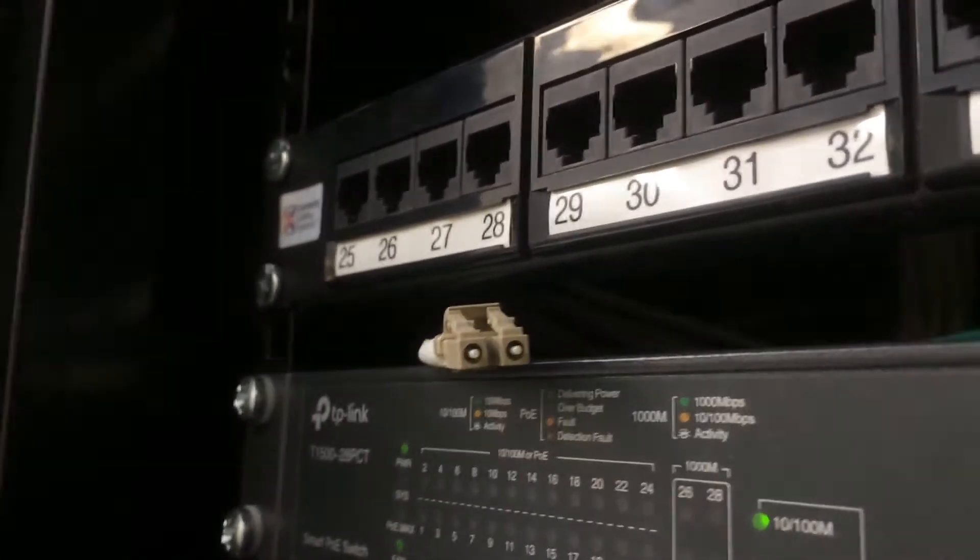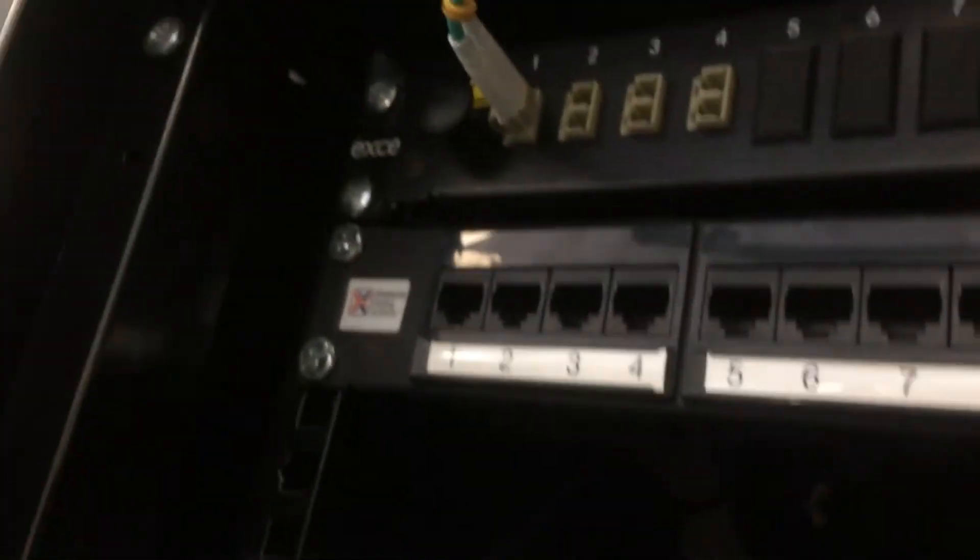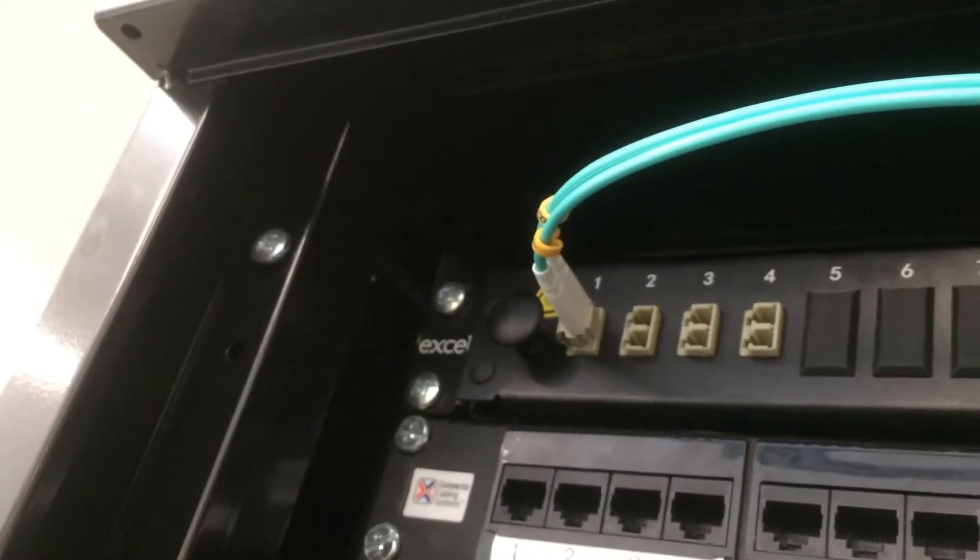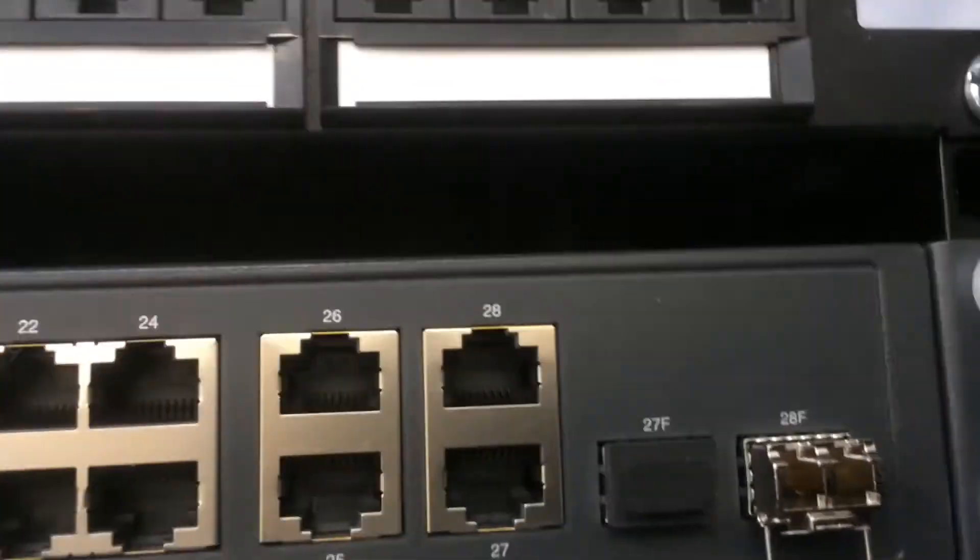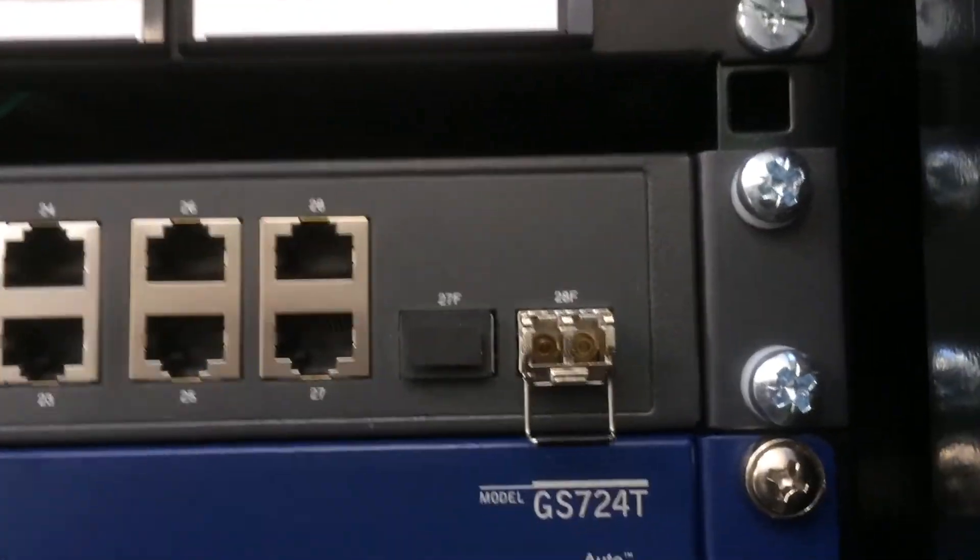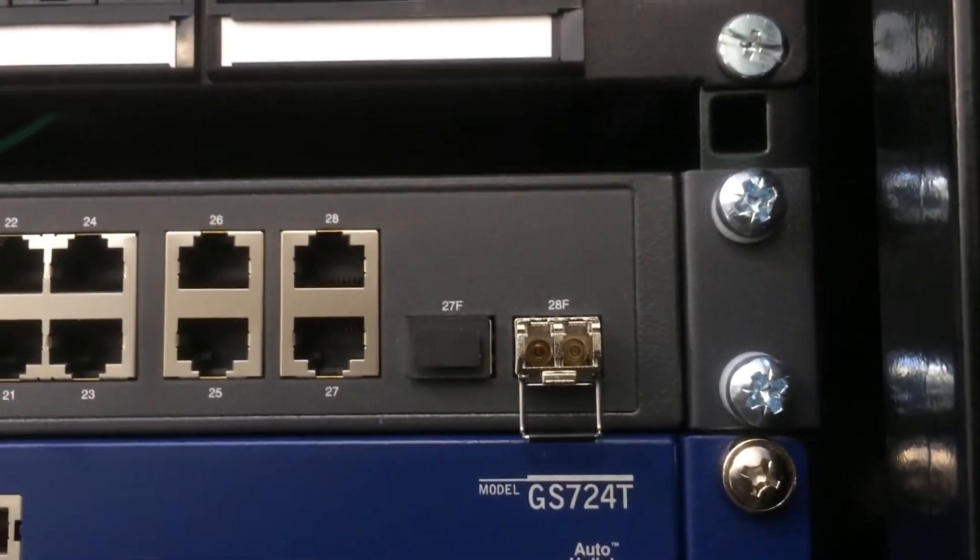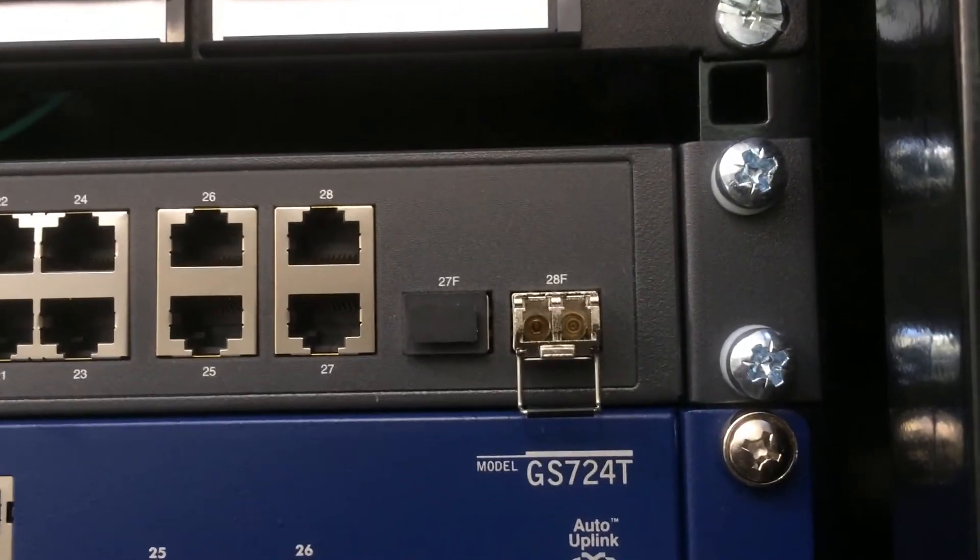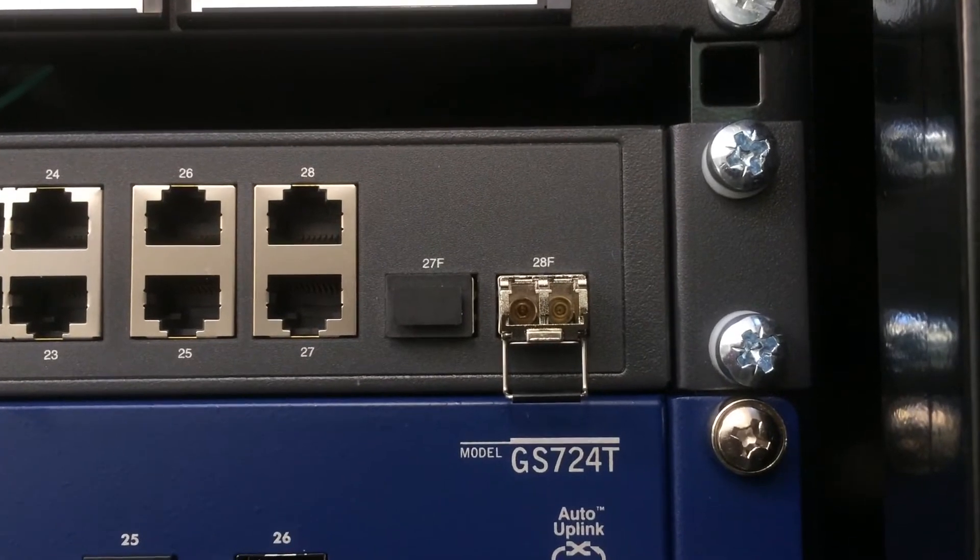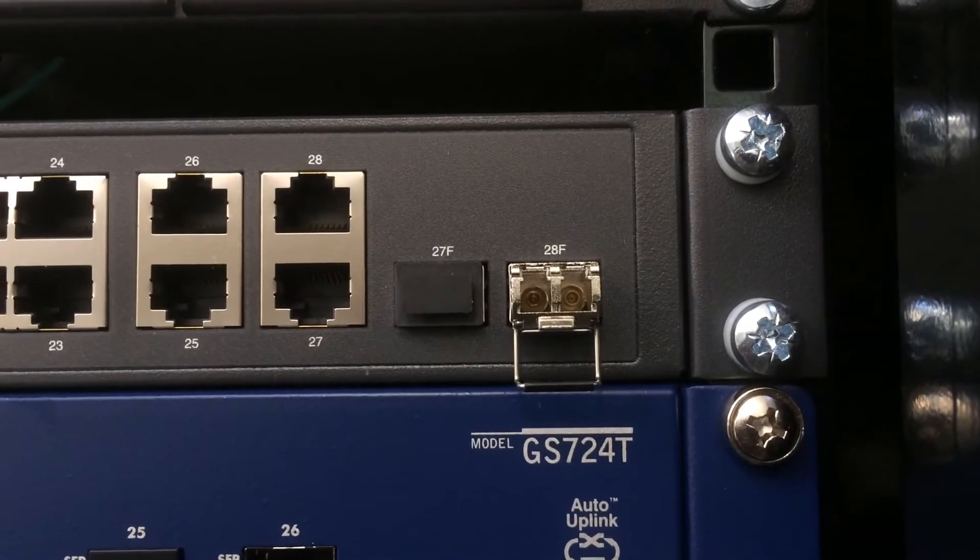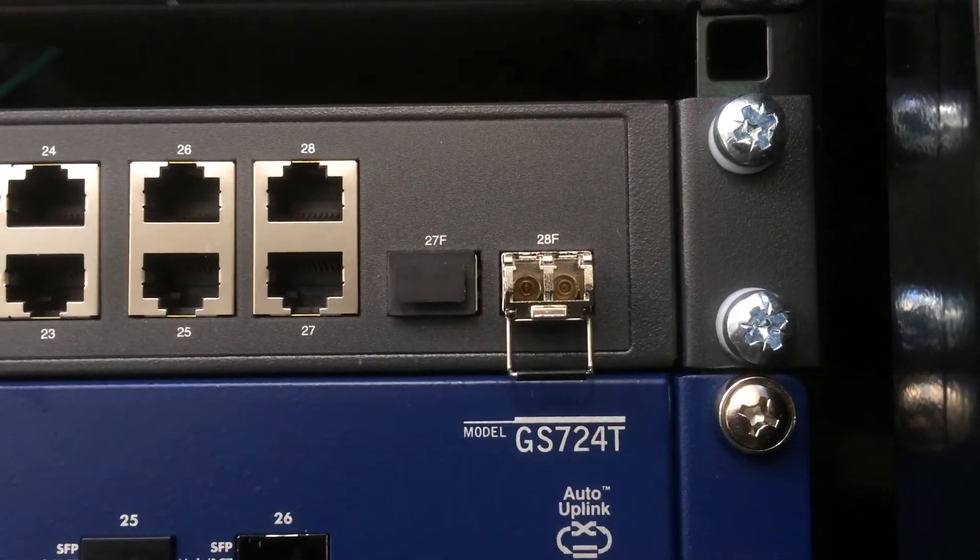Because obviously phone cameras are just nowhere near as good as your eye is when it comes to picking things up. Yeah so that's the transceiver and so basically there is light coming out of one of the ports there.